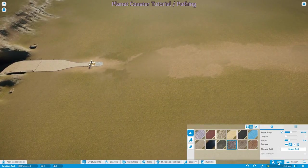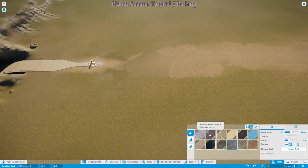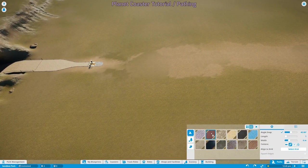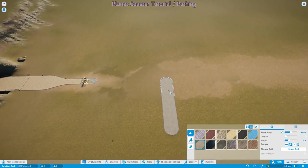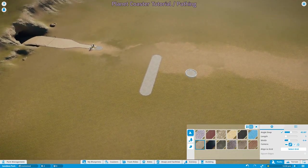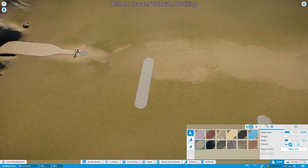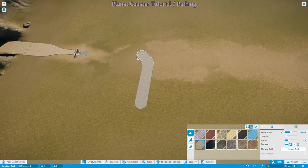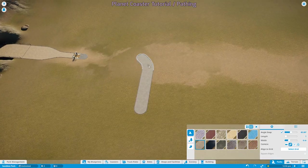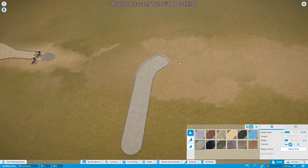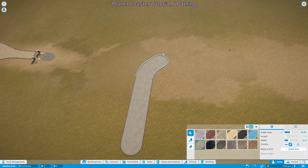For starters, the path tool is located down here in the bottom right. You simply select your texture and start clicking on the terrain and you will make paths. It's important to note that there are a lot of options. For example, angle snap determines the angle at which you will snap when attempting to make turns. Spacebar enables and disables angle snap.